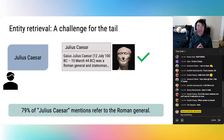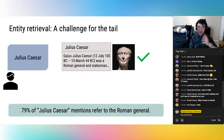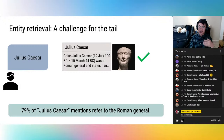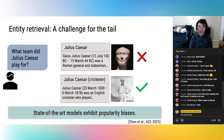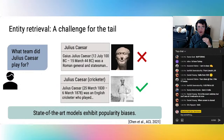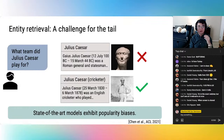Entity retrieval is particularly challenging for rare entities, also known as tail entities, especially those that share a name with more popular entities. For example, 79% of mentions of Julius Caesar in a Wikipedia sample referred to the Roman general. State-of-the-art models given 'what team did Julius Caesar play for?' still predict Julius Caesar the Roman general, but the correct answer is Julius Caesar the cricket player. State-of-the-art models exhibit popularity biases and often choose a more popular entity over the correct tail entity.